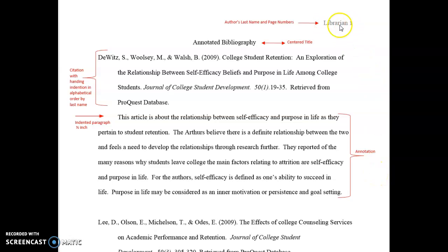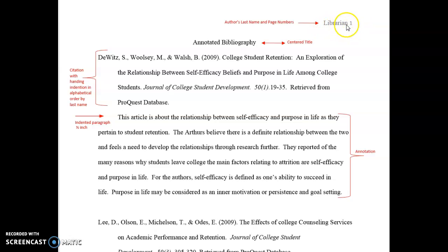For your pagination, it should be included in the header with the last name of the person who created the document. Here we see the word 'librarian' and the pagination number 1, because this is page 1.